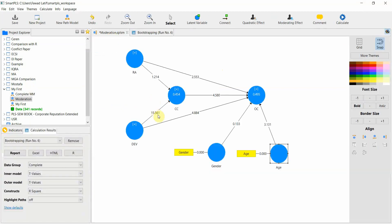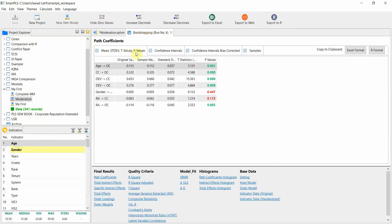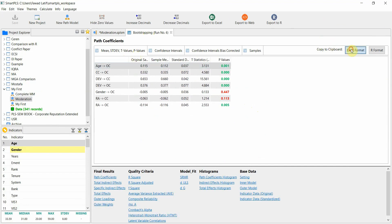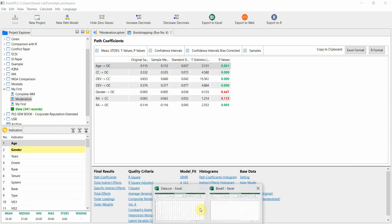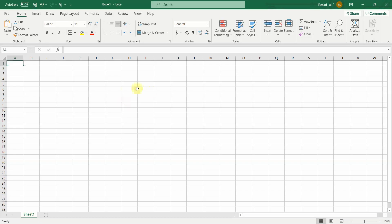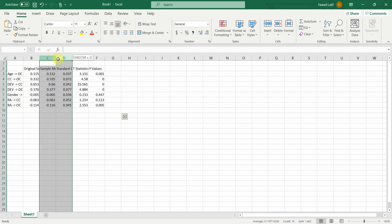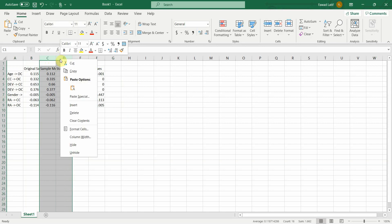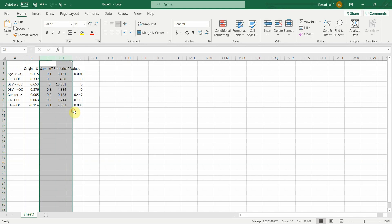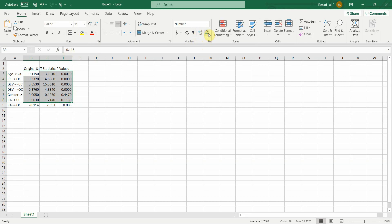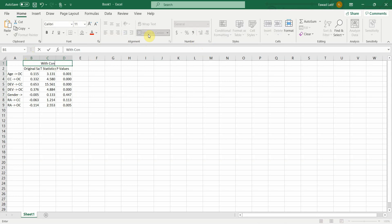Now, in this case, let's copy these results here in Excel format, put them here. Let's say we do not need these two columns just to simplify things. Let's put them here. And this is merge in center with control variables.